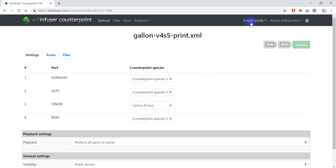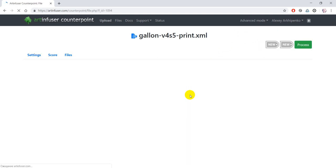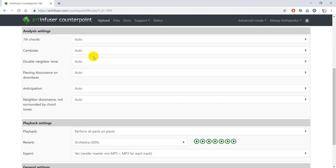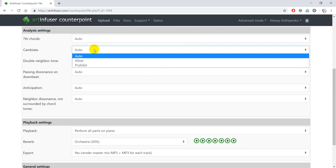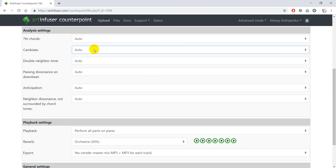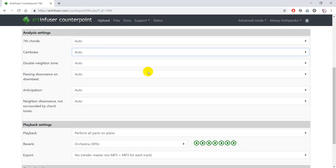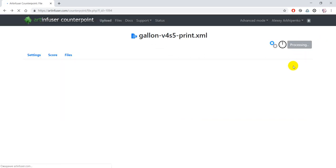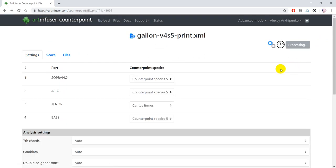Also in advanced mode, some of the rules can be enabled or disabled. Now after examining the settings, I will start analysis of the file. It takes some time.